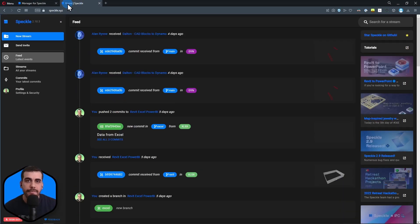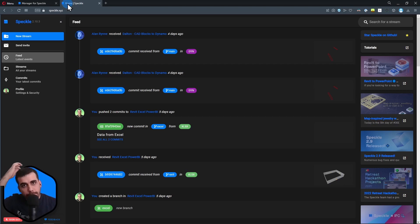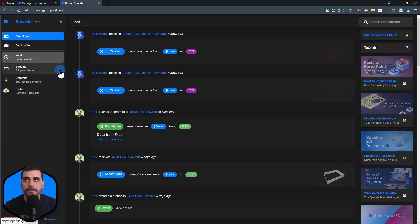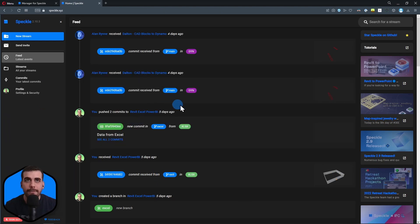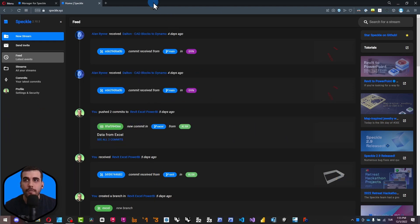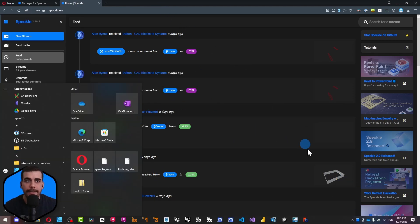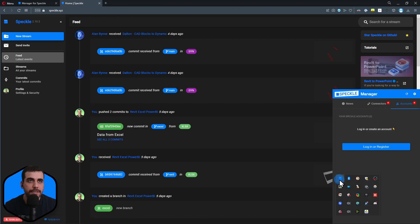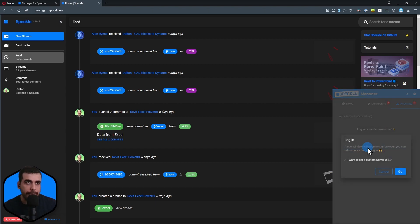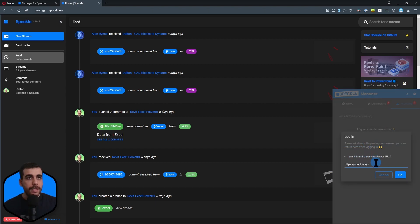You should be signed in to your server. If you are, simply go back to Manager. You can open Manager again by clicking on the arrow icon. I'm going to click on login or register. You can set a custom server URL if you want.